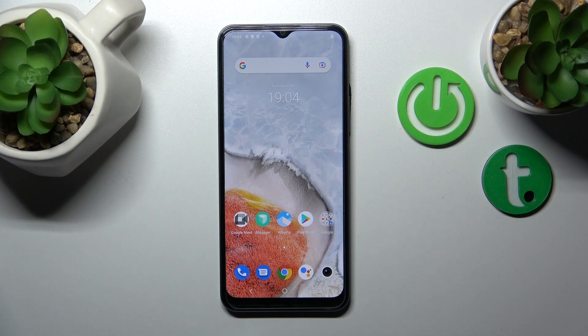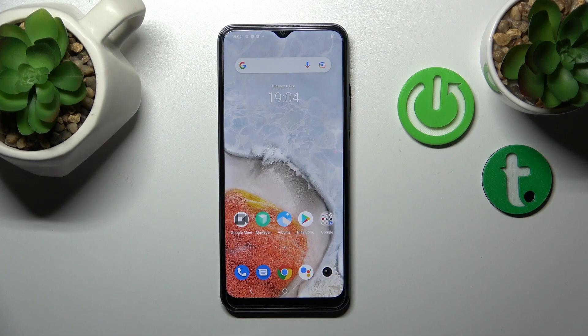Hi, today I'm with a friend of mine with the Y16 and I'll show you how to find and manage sound settings on this device.